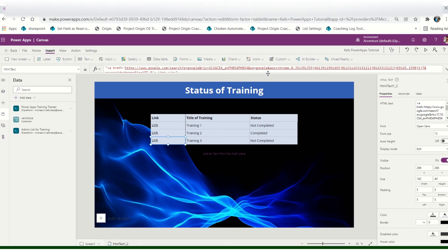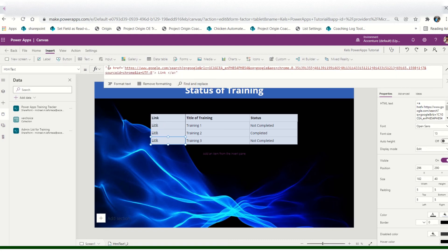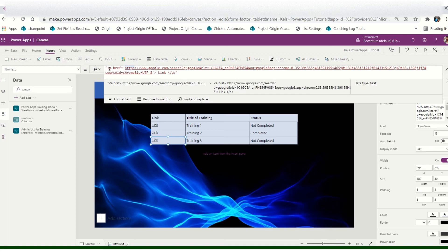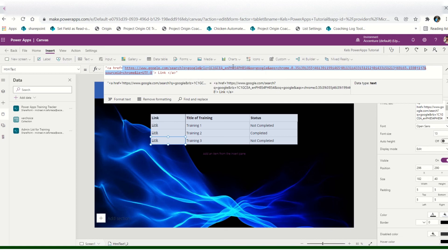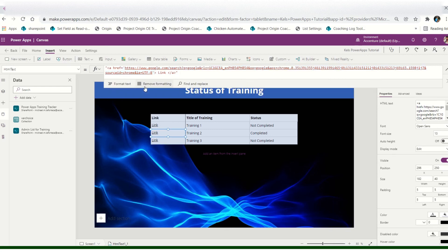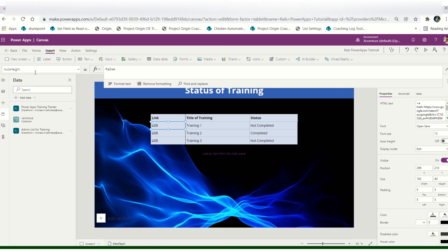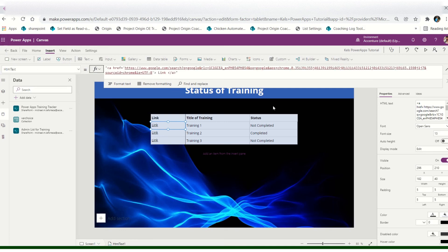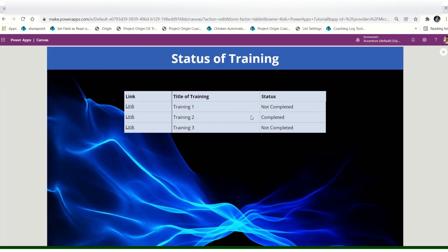For the link, type the HTML code with the URL and then another part of the code for the display text. I'll copy this and apply it. When you play the app, the link appears and clicking it navigates to the specified URL — for example, Google.